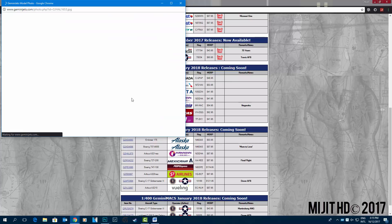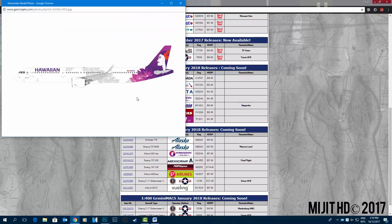Hawaiian Airlines A321 neo, which looks very good in the new livery, N202HA.